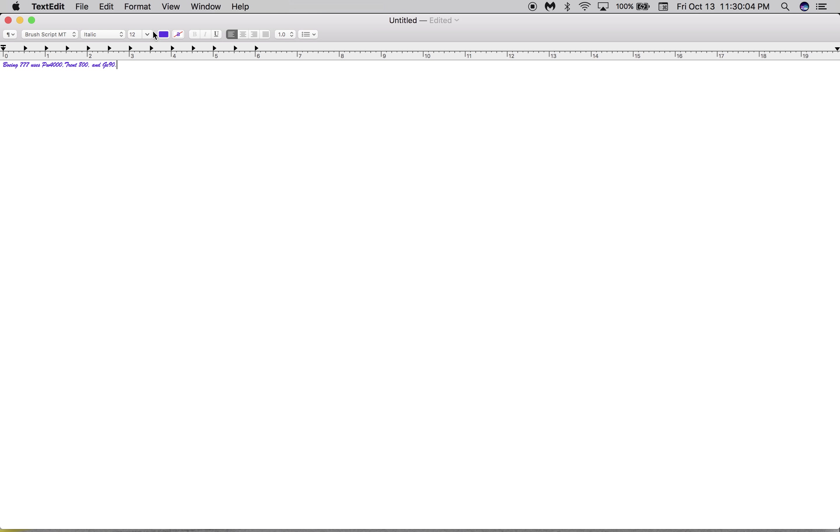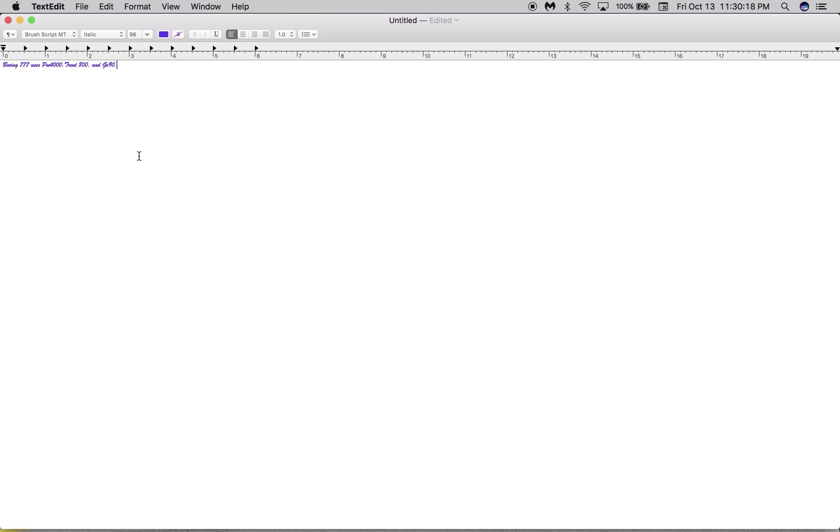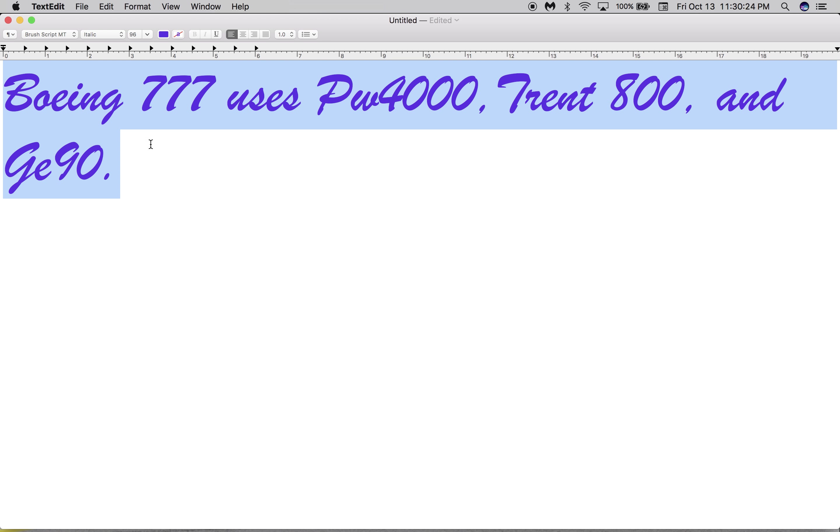Look, we can select font size. So if I highlight this and then select 96, wow that was cool! It increased size right away.